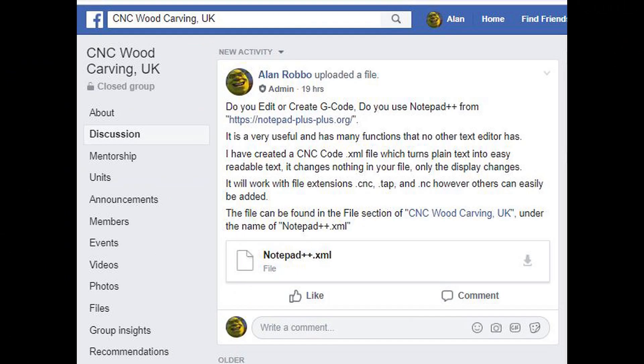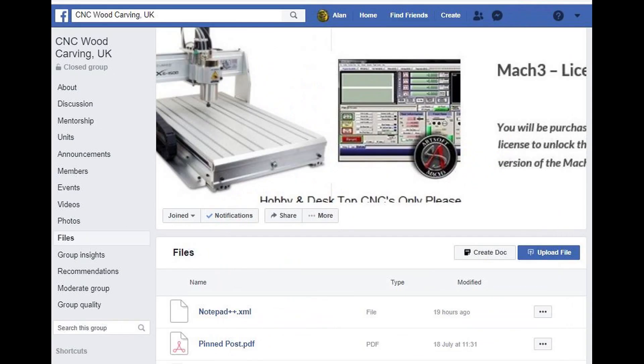The file can be found in the file section of CNC Woodcarving UK, under the name of notepad++.xml.